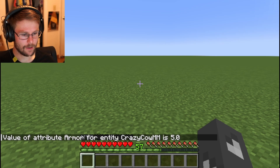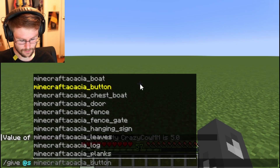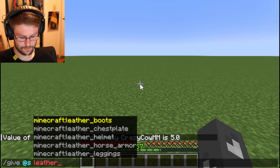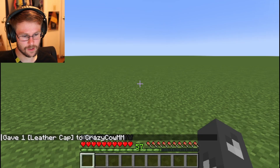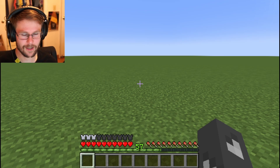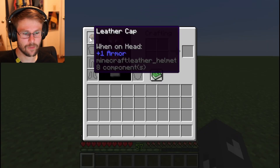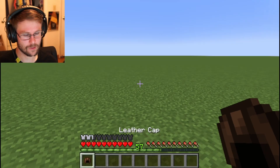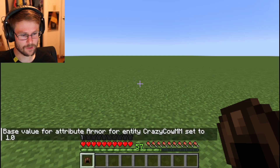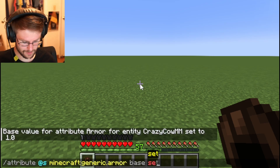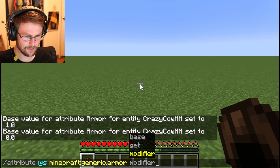Now let's see what happens when we wear a piece of armor. I'll give myself a leather helmet. You can see that my armor increased by only half a point because that's how much armor a leather helmet adds — that's one armor point. So base get still returns zero since that's the default, and get returns the total.